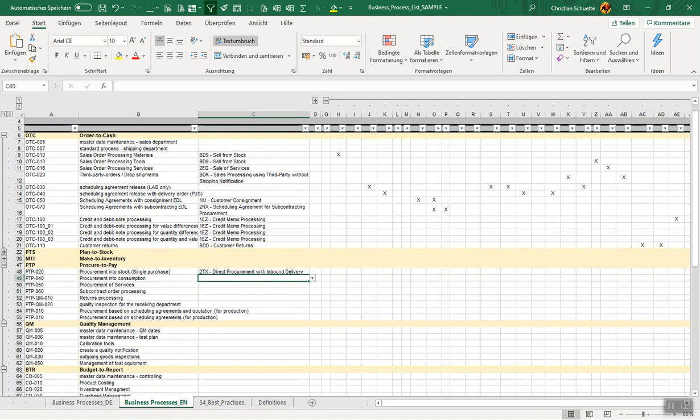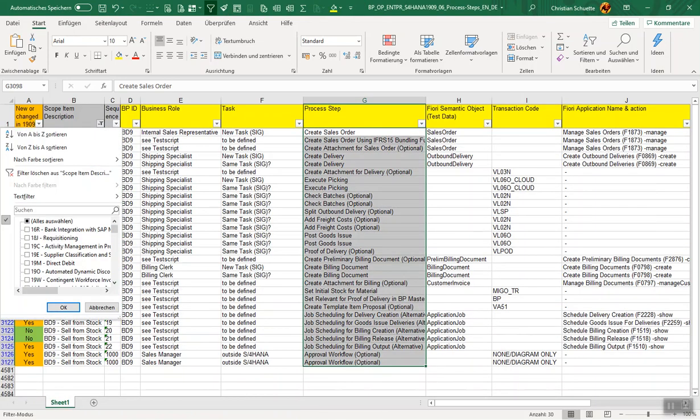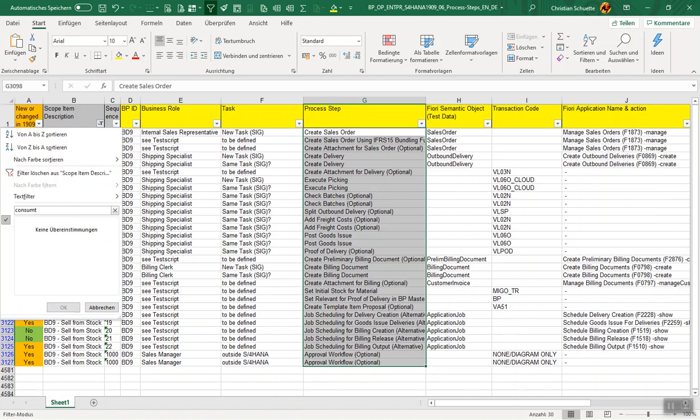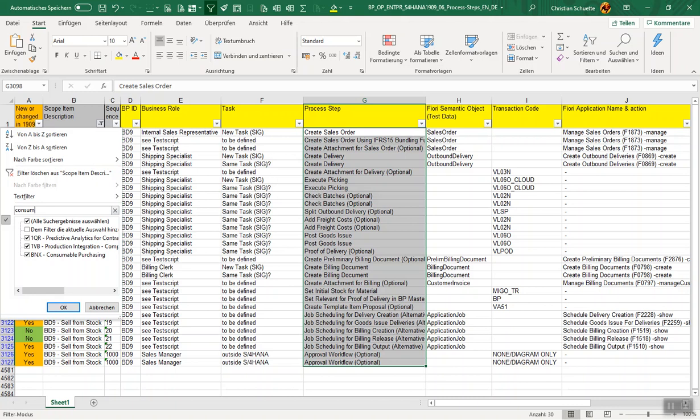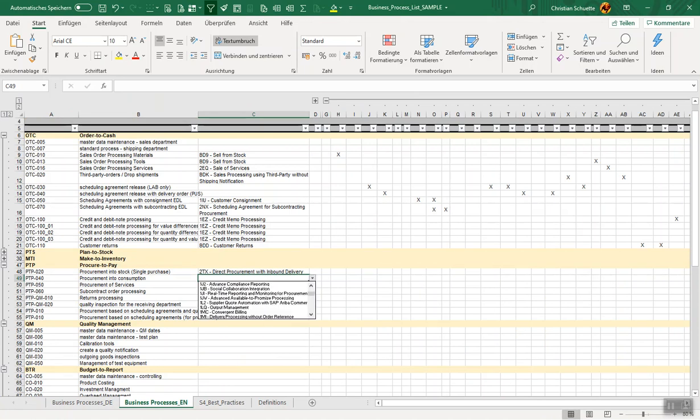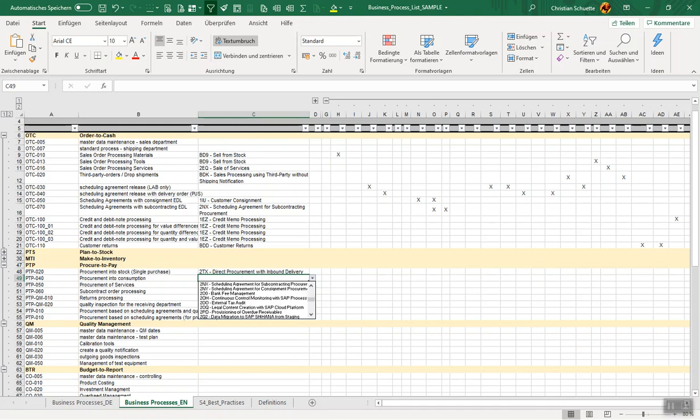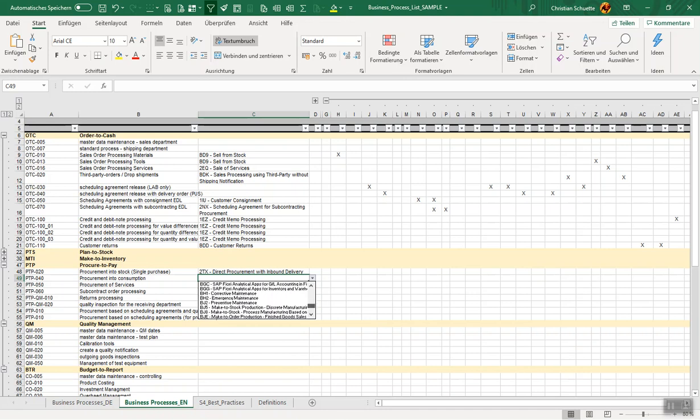Let's take an example. I've already mapped certain processes in the sales area and I want to show you the next example of how it works with procurement into consumption. This is procurement of direct materials or into consumption.